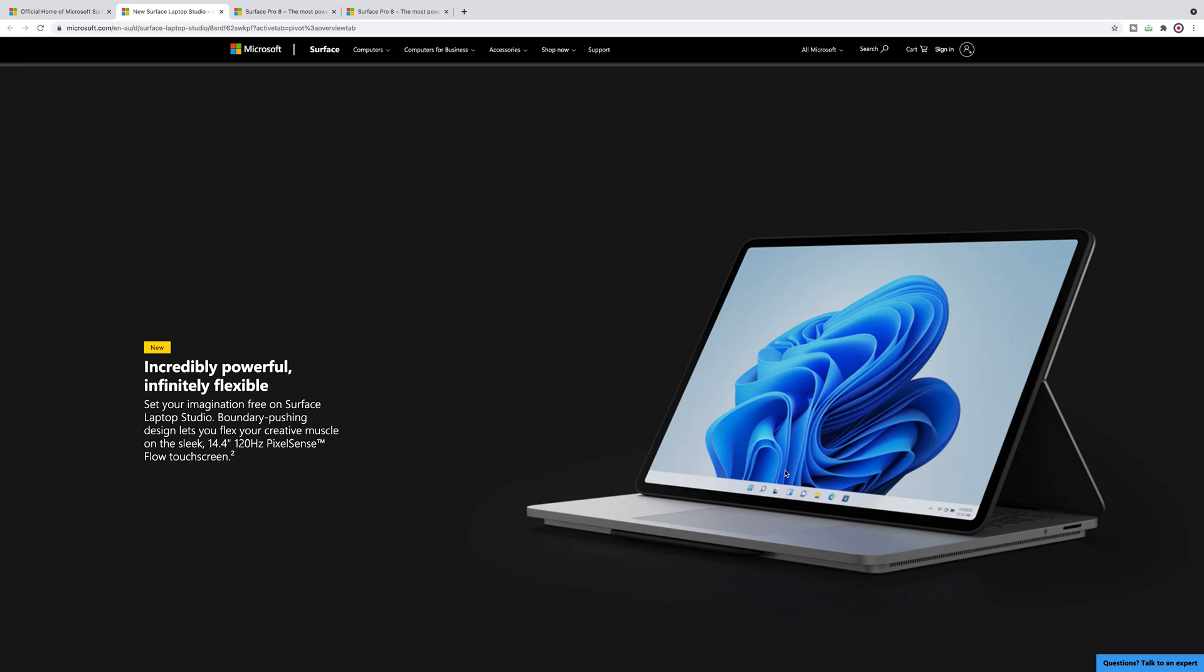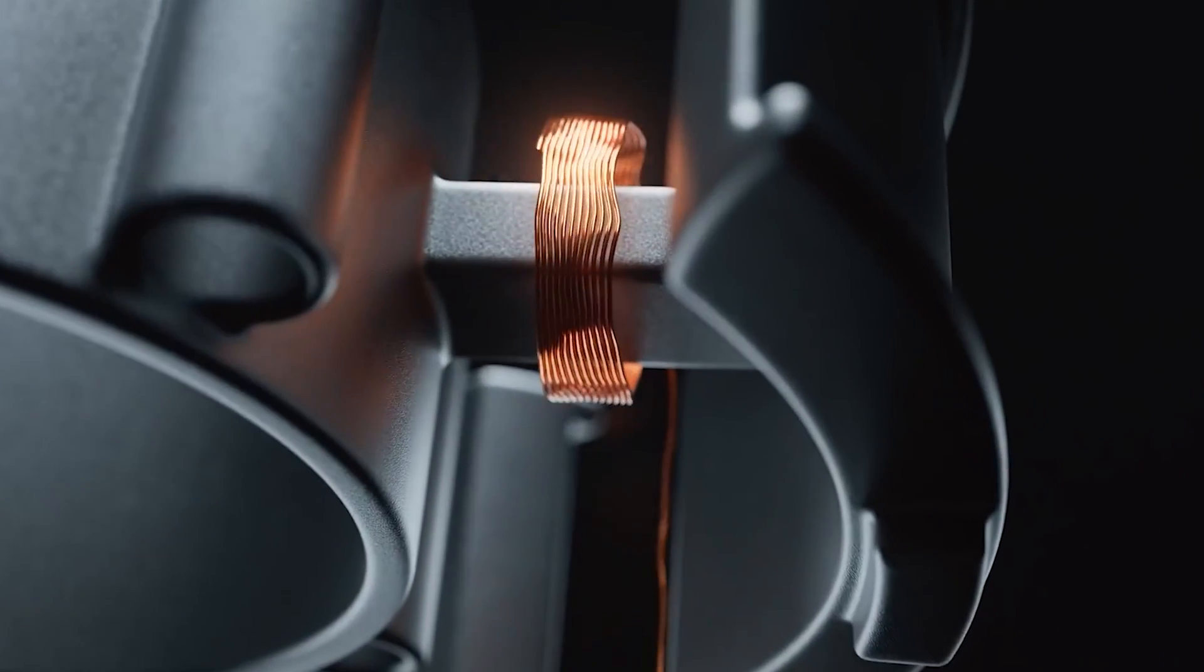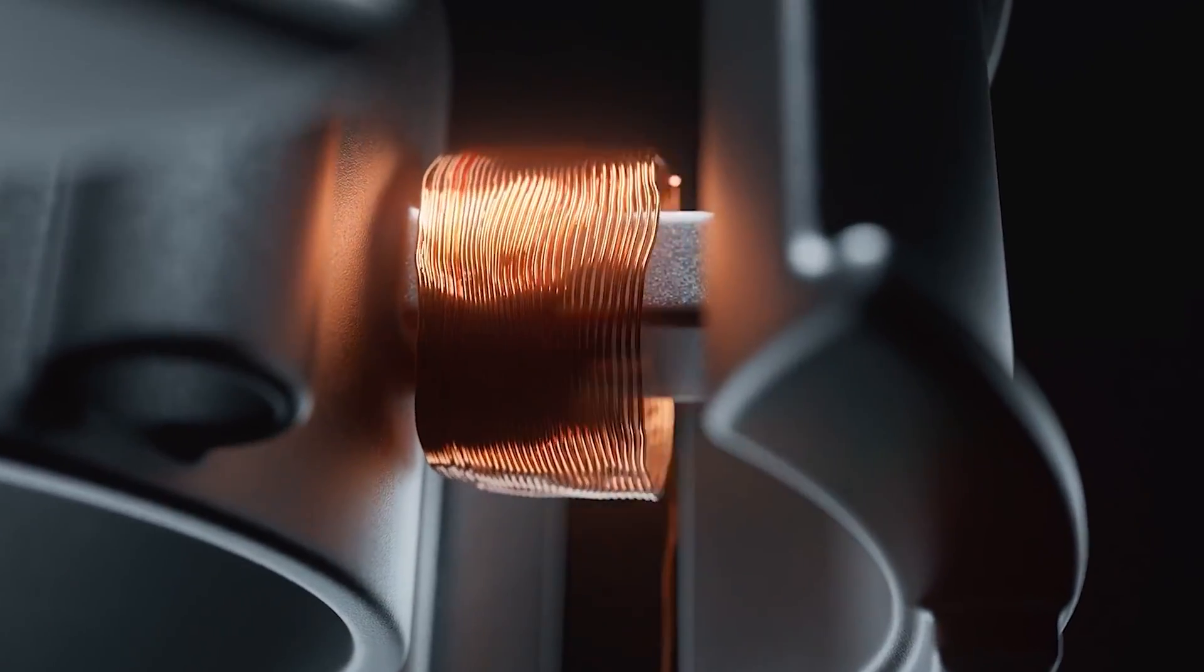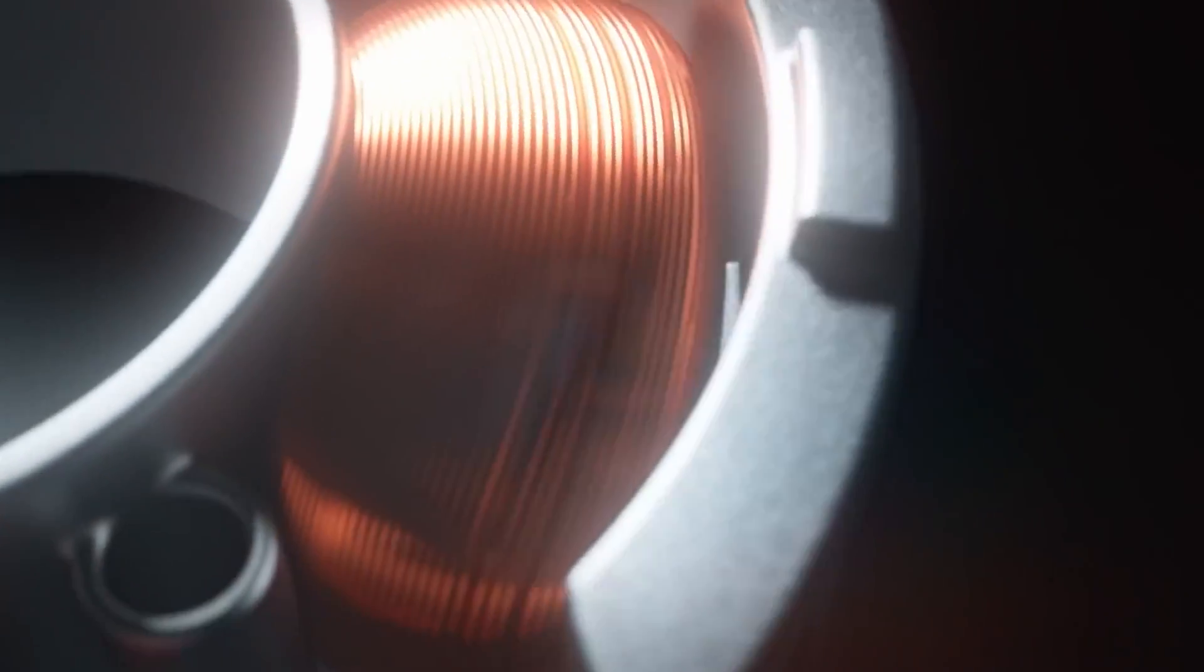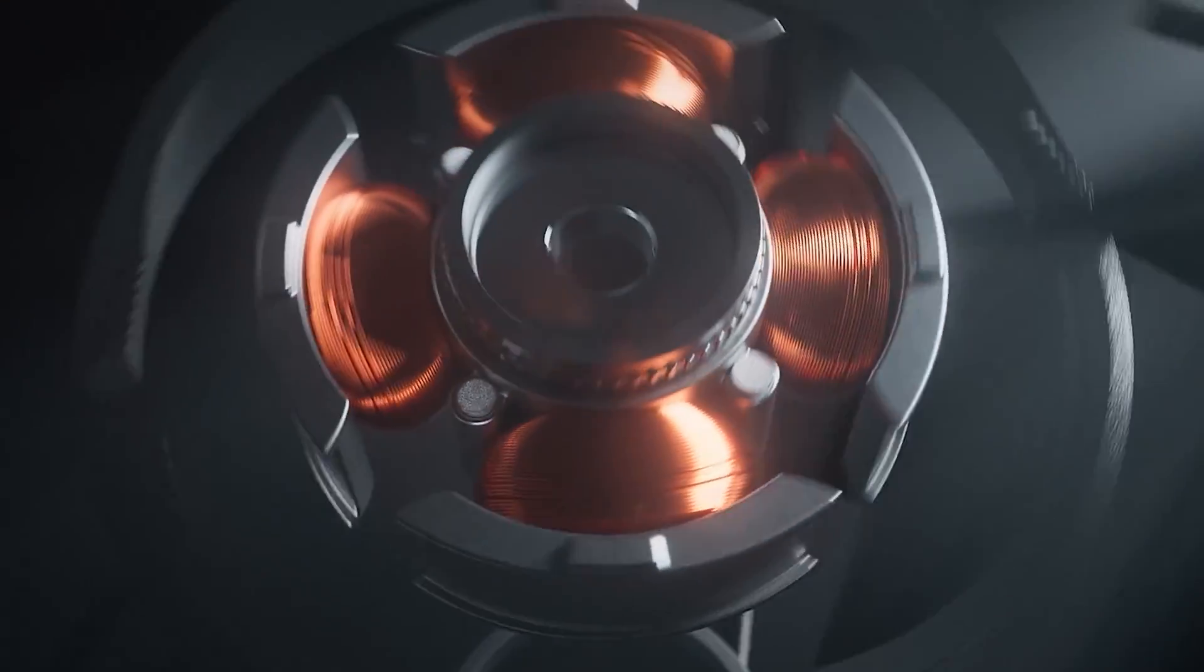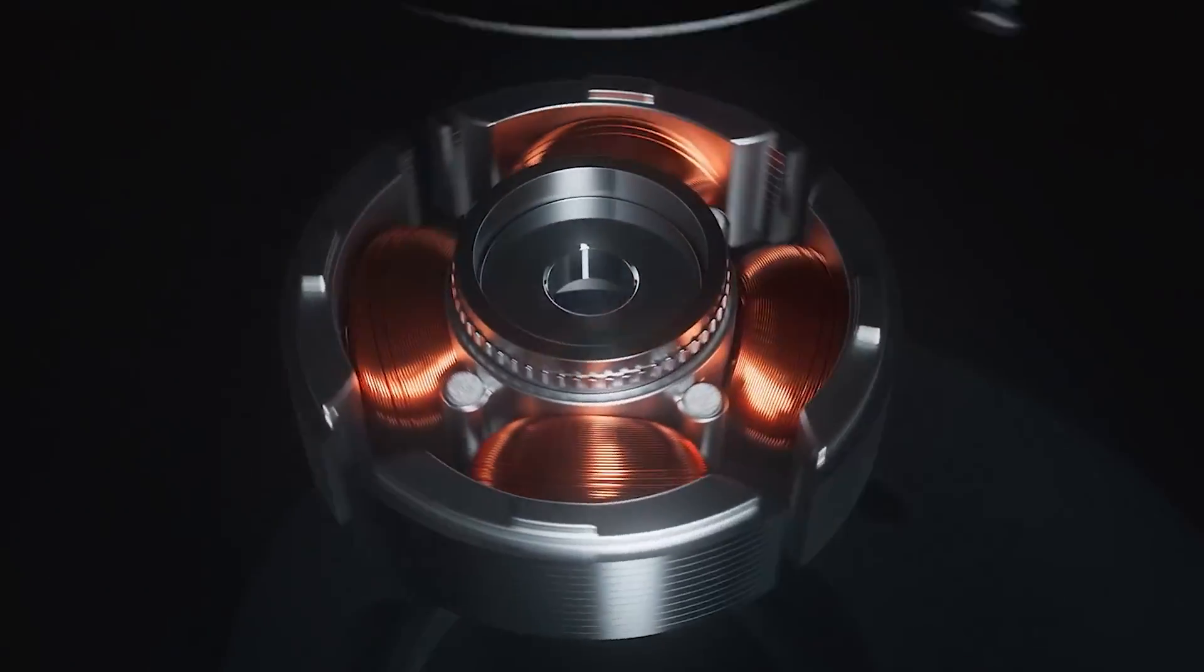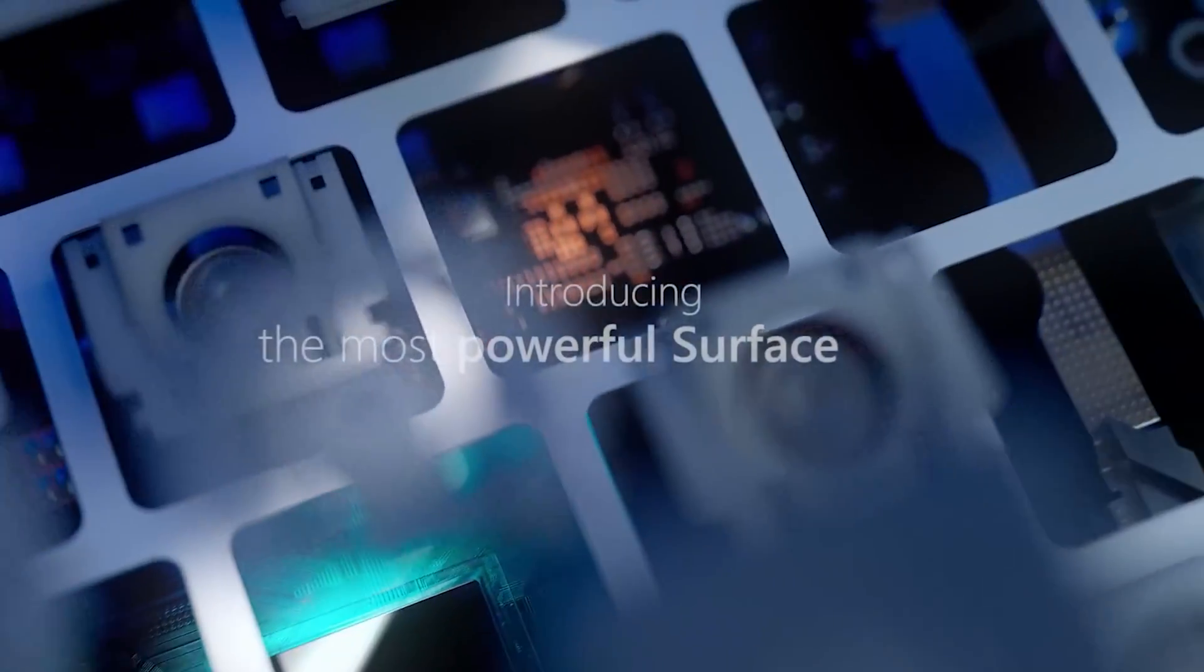Alright, tell you there champs, the Microsoft Surface event has happened and we have some new Microsoft products that are really good. We're going to talk about those products in this video, especially the Surface Pro 8. I'm going to get into the details of that product and help you with a buyer's guide.